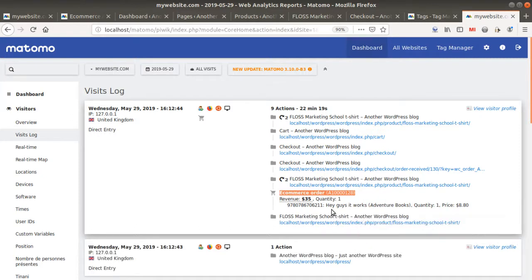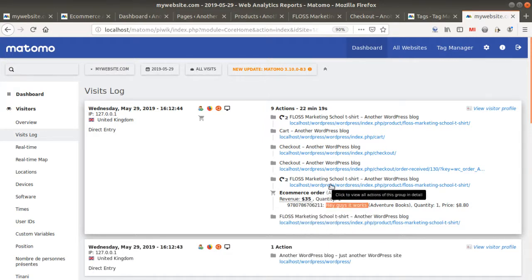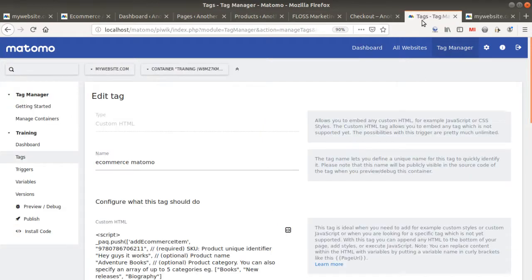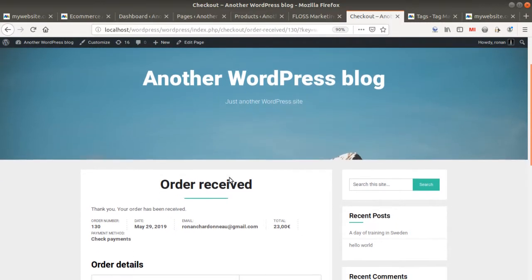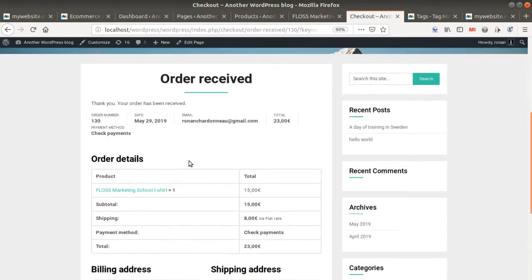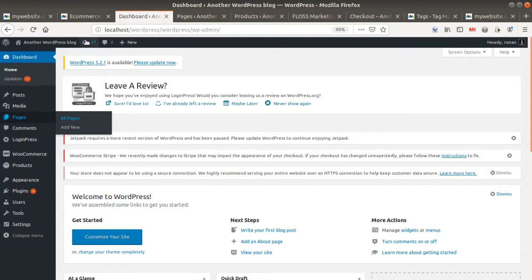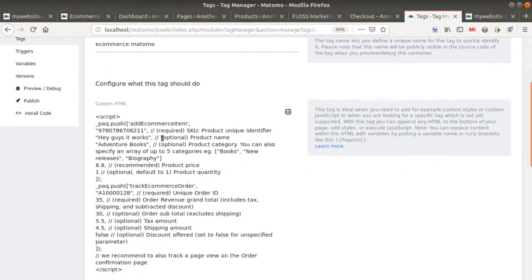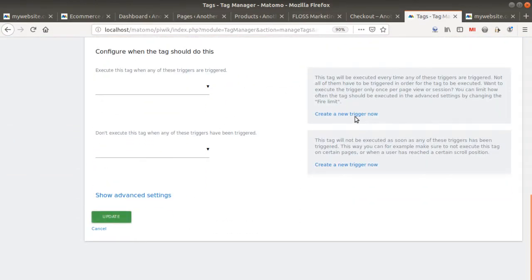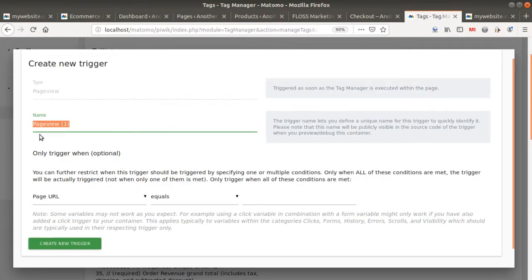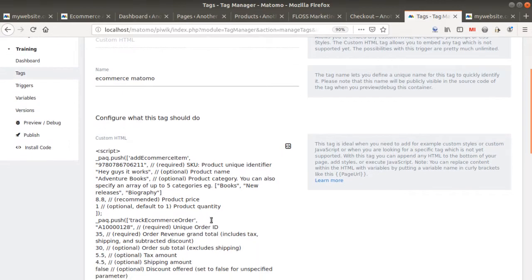I can see my product 'hey guys it works' has been captured — that's great. Just to let you know, e-commerce tracking involves a lot of debugging, so always check with the browser inspector if something goes wrong. Now, the current setup fires on every page, but I only want it to fire on the 'order received' page. So I'll add a trigger condition: only fire when the page view URL contains 'order-received'.